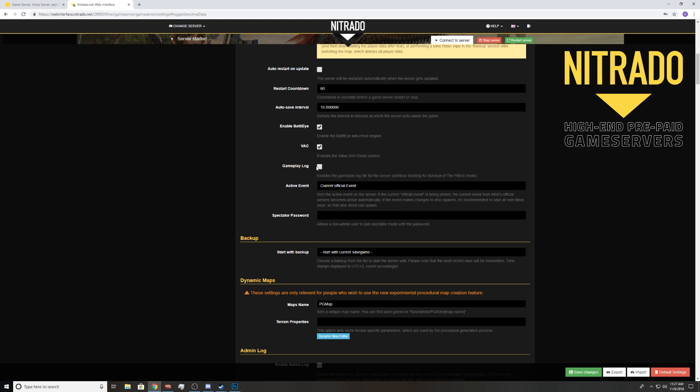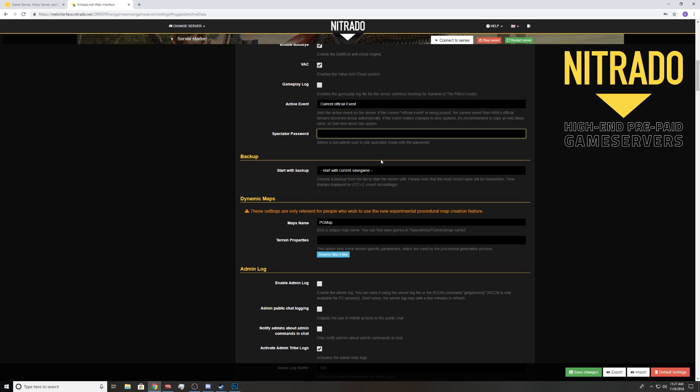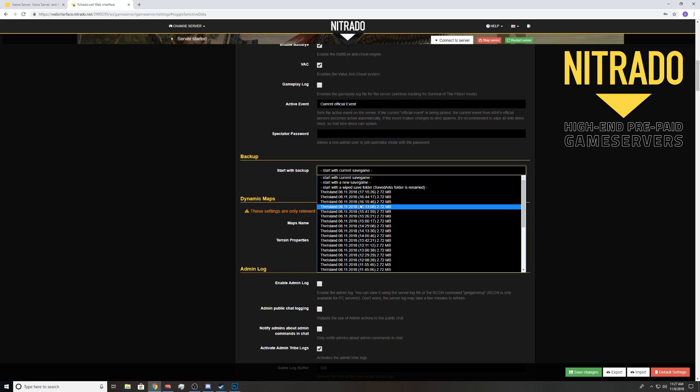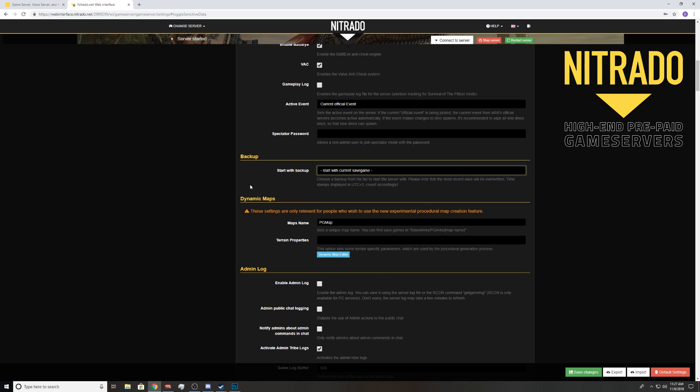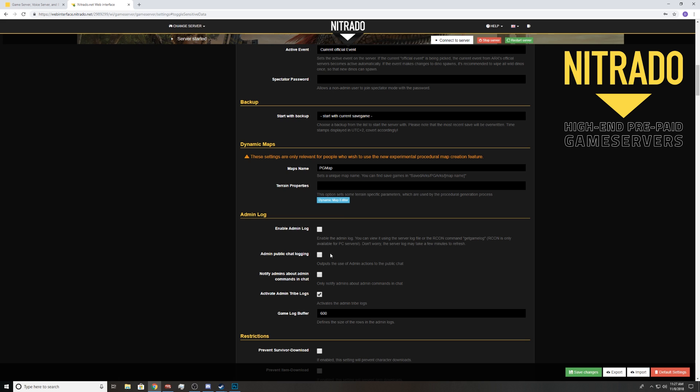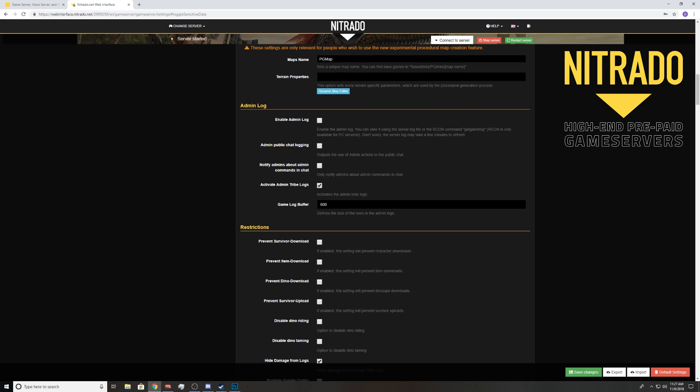You can also start Easter events, Extinction Chronicles event, or the Archaeology events currently. I'm sure there'll be more there shortly. Gameplay log, that's if you're trying to track things for Survival of the Fittest. I haven't met many people who do that. Spectator password, I avoid. If you're doing PvP and stuff, this allows people to look around the map and that's not really cool. You can also start from a backup. Say something's messed up, you can roll it back to whenever. Remember these times are not based on where you are, it's based on Germany I believe, as you can see right here.